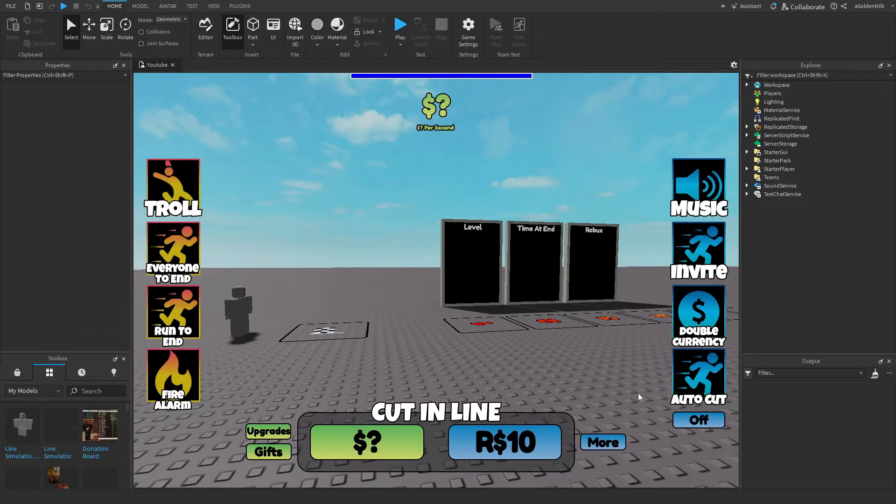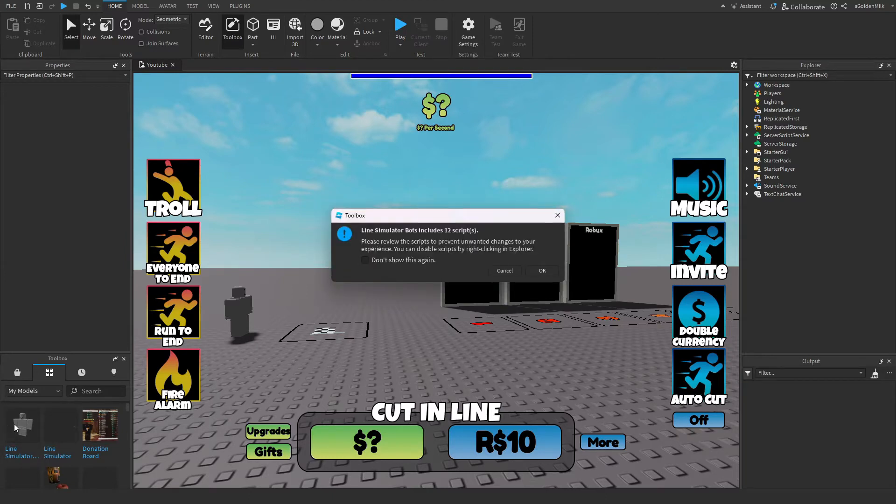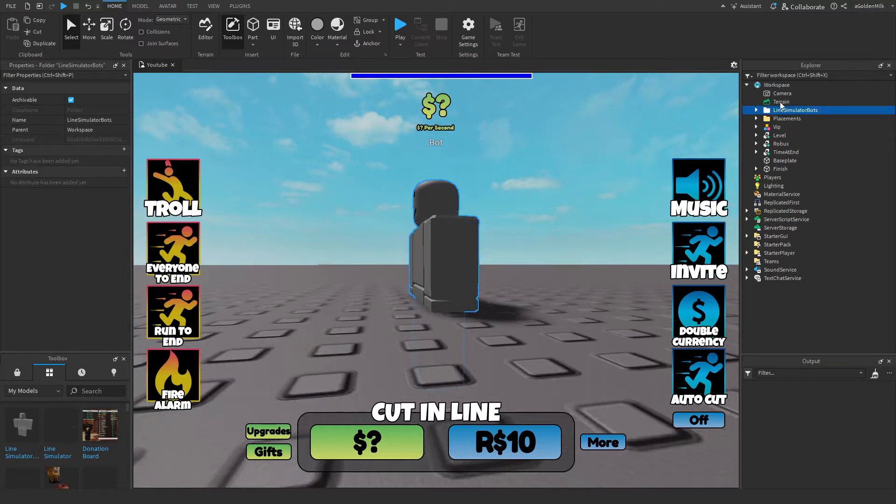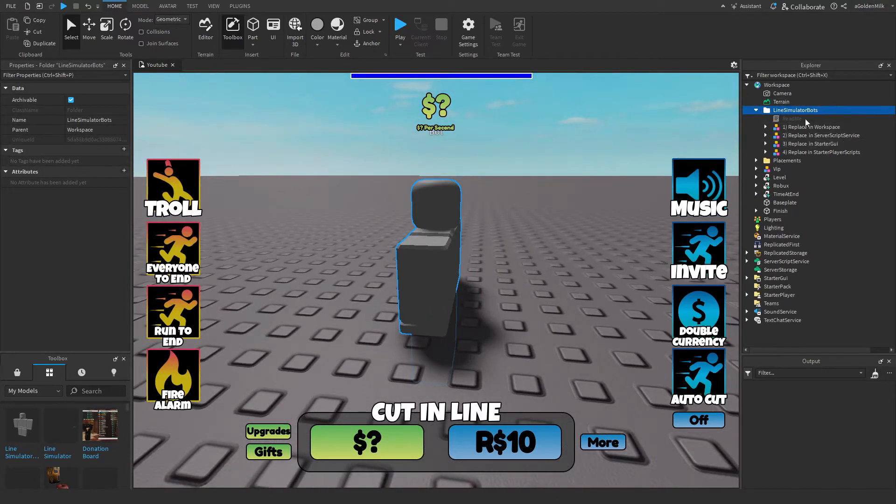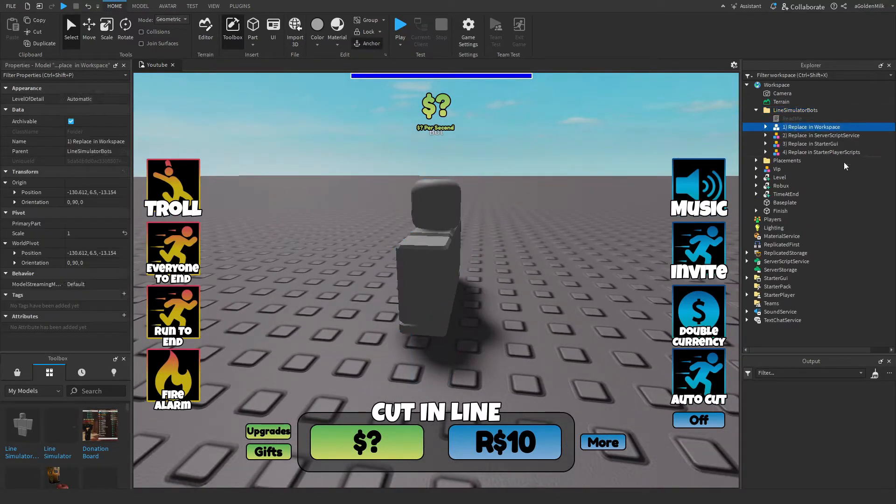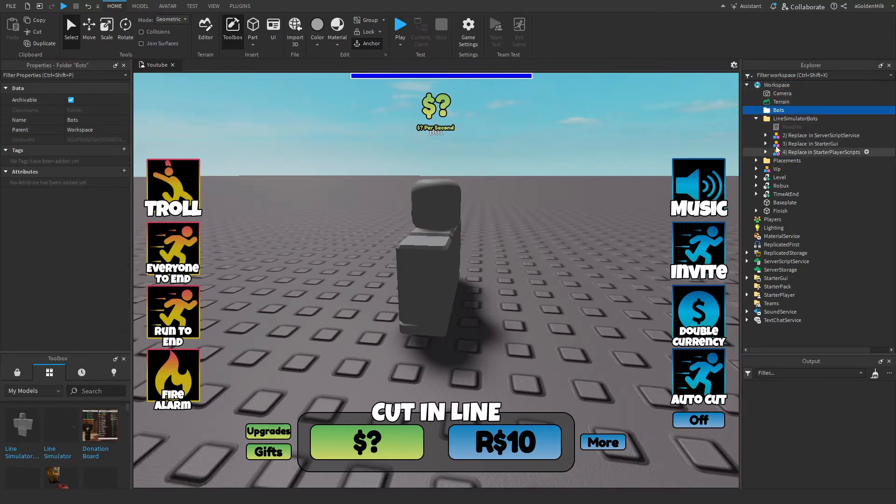Okay, so we're going to start by inserting this brand new model called line simulator bots. The link is in the description. Okay, now we need to go inside of this and place all of these into the designated category, starting with workspace, move in, ungroup it.